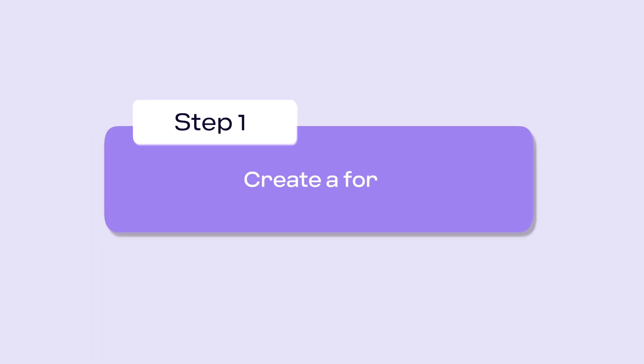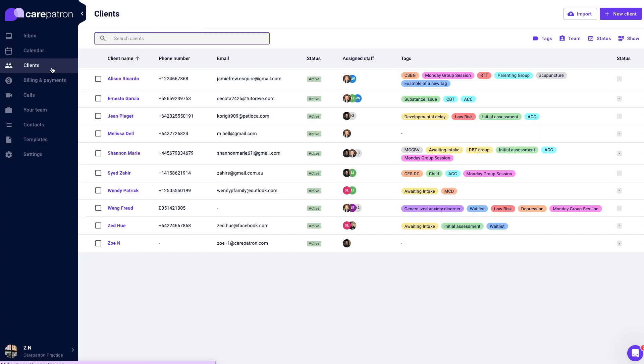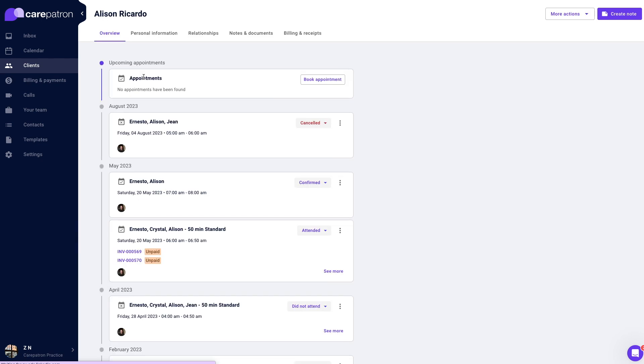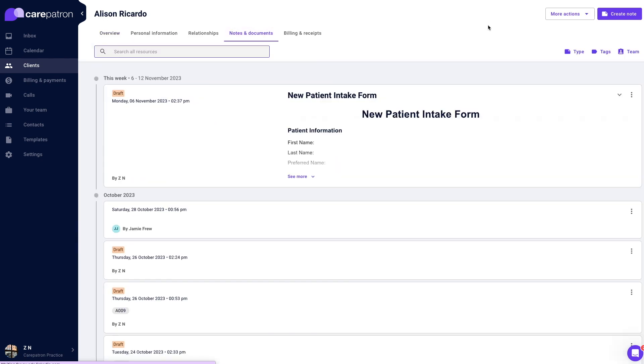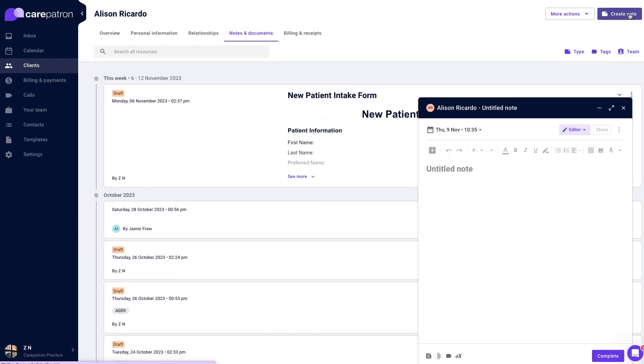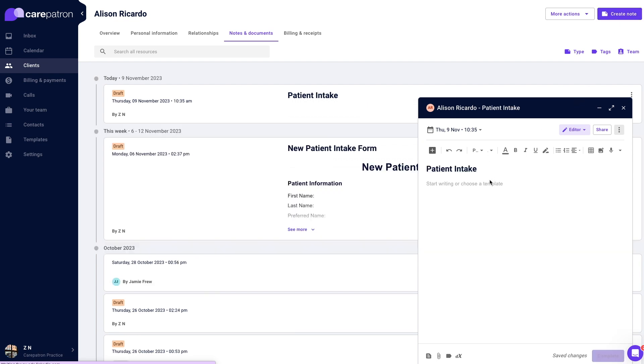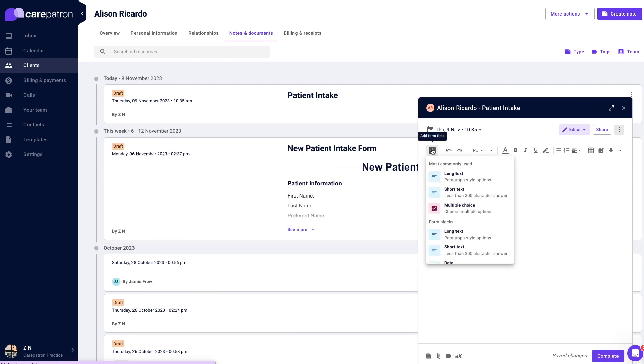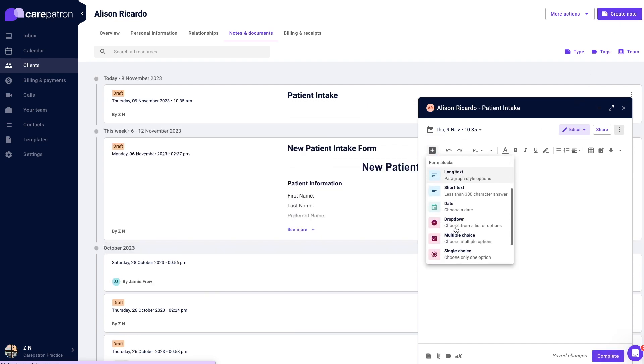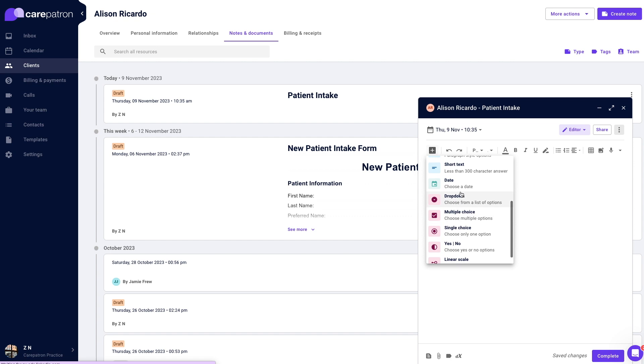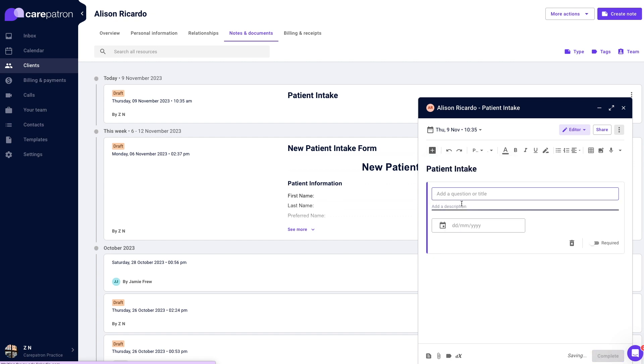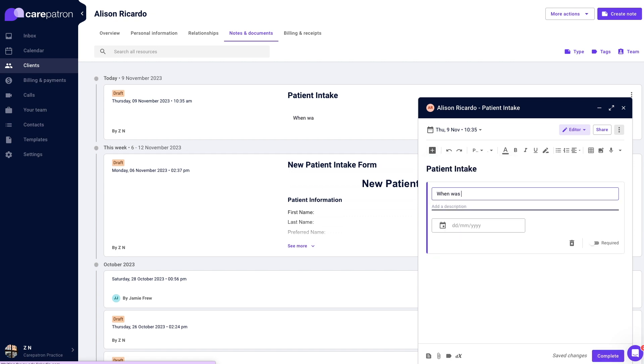Firstly, to create a form, navigate to the client's record page. Go to a client and click create note in the top right corner. Click on the plus icon in the toolbar. Choose the field type you want. A field is a section you can put into your form for questions and information you want your clients to answer.